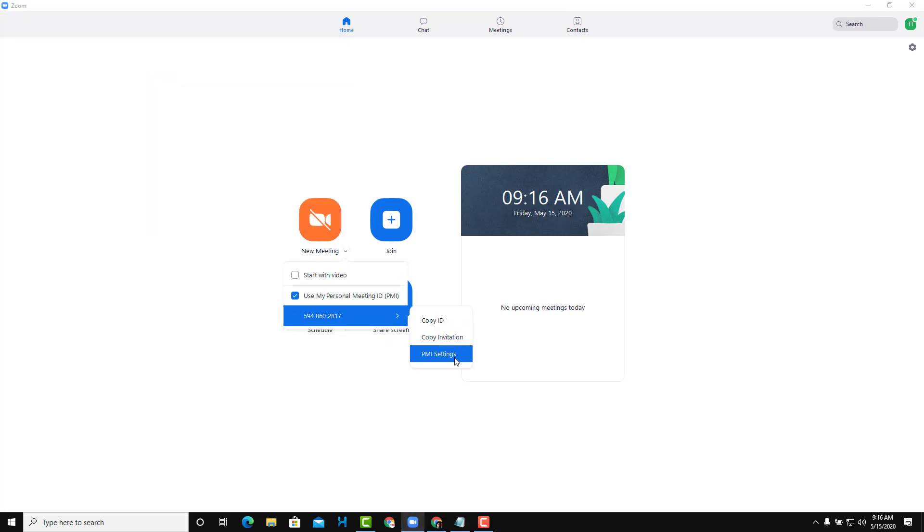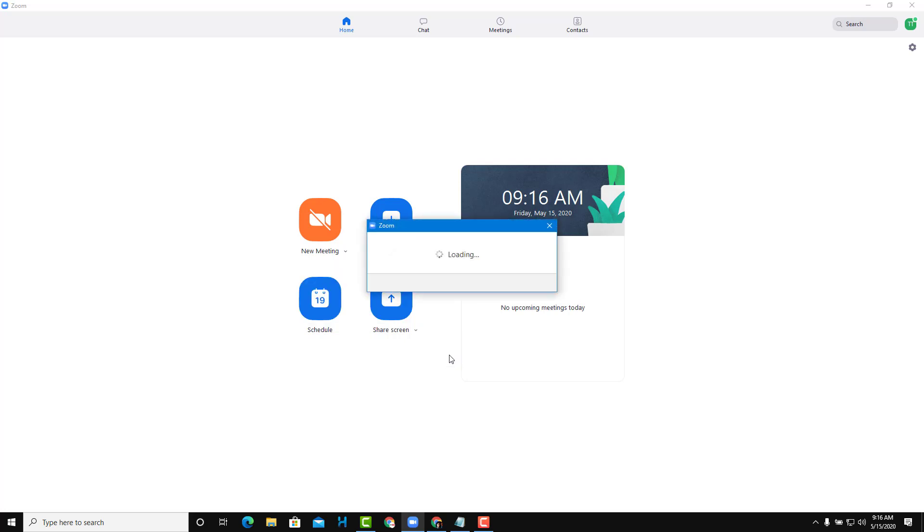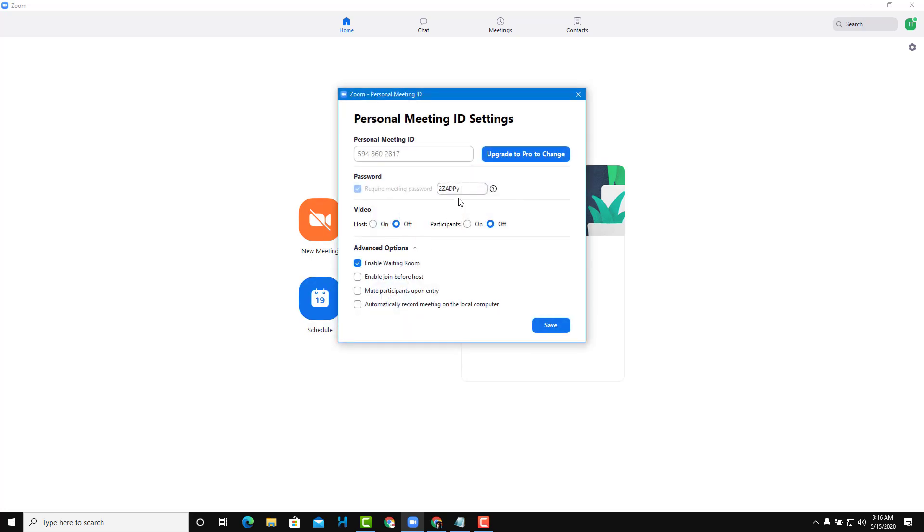There's also PMI Settings at the bottom. This gives you universal settings. You can change your ID if you upgrade to Pro. Once you have your ID, it's the same every time, and you can also change the password.